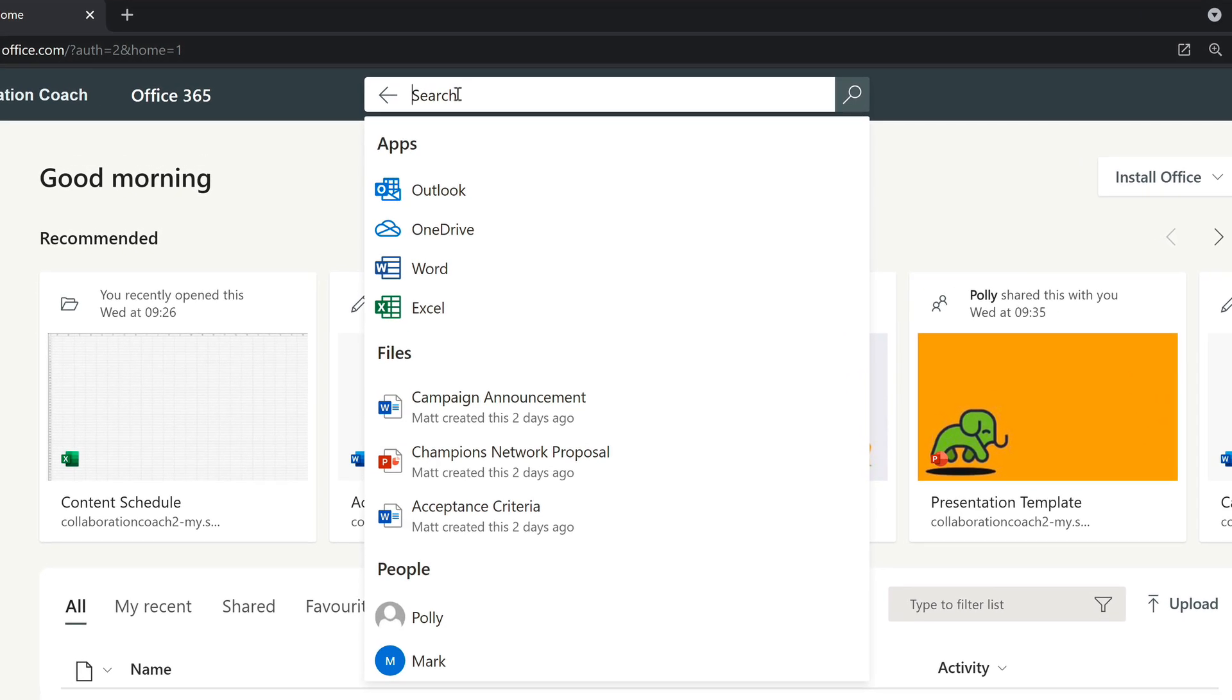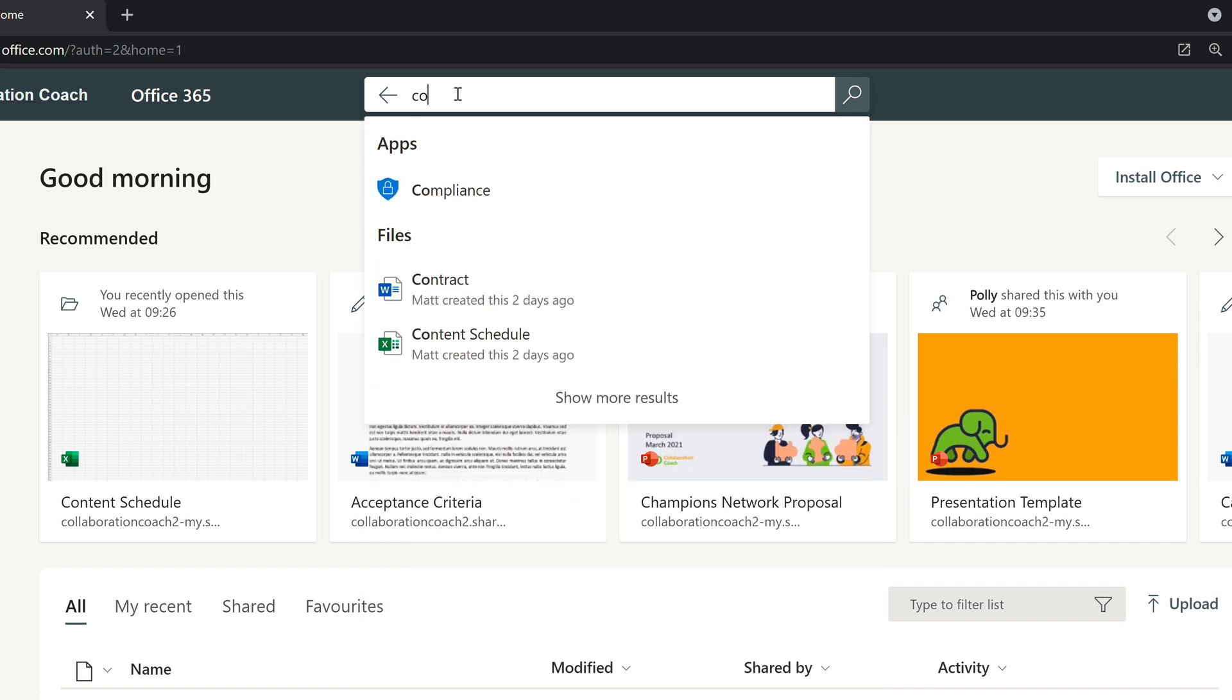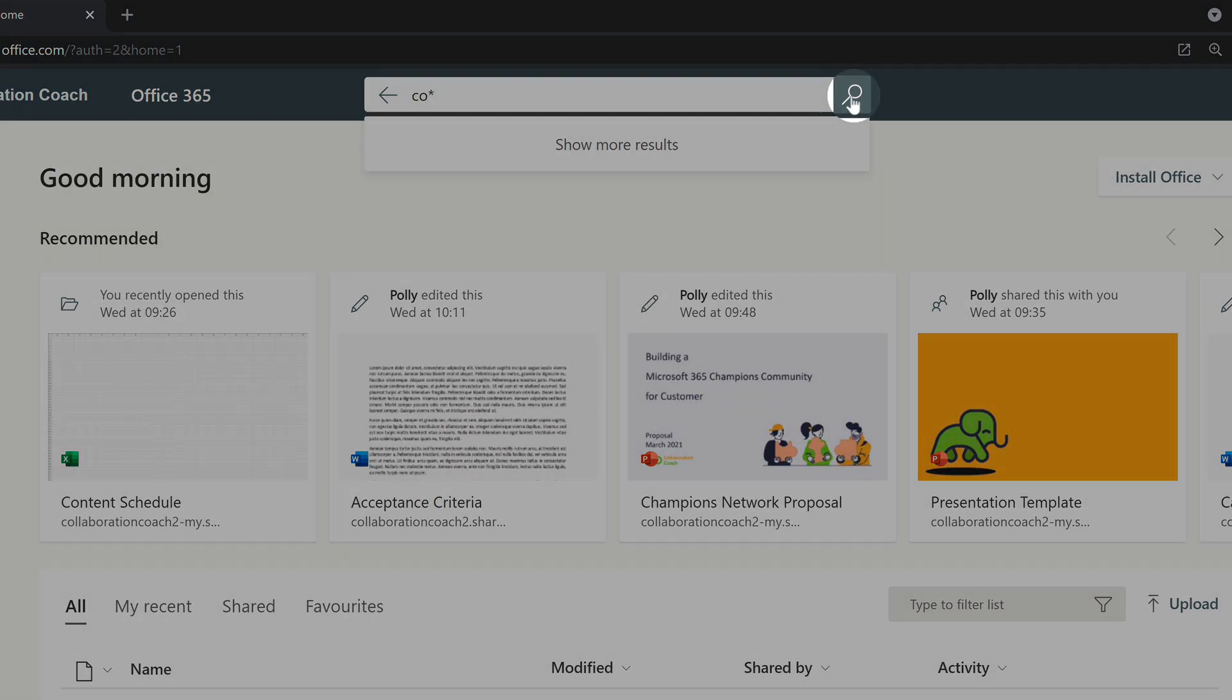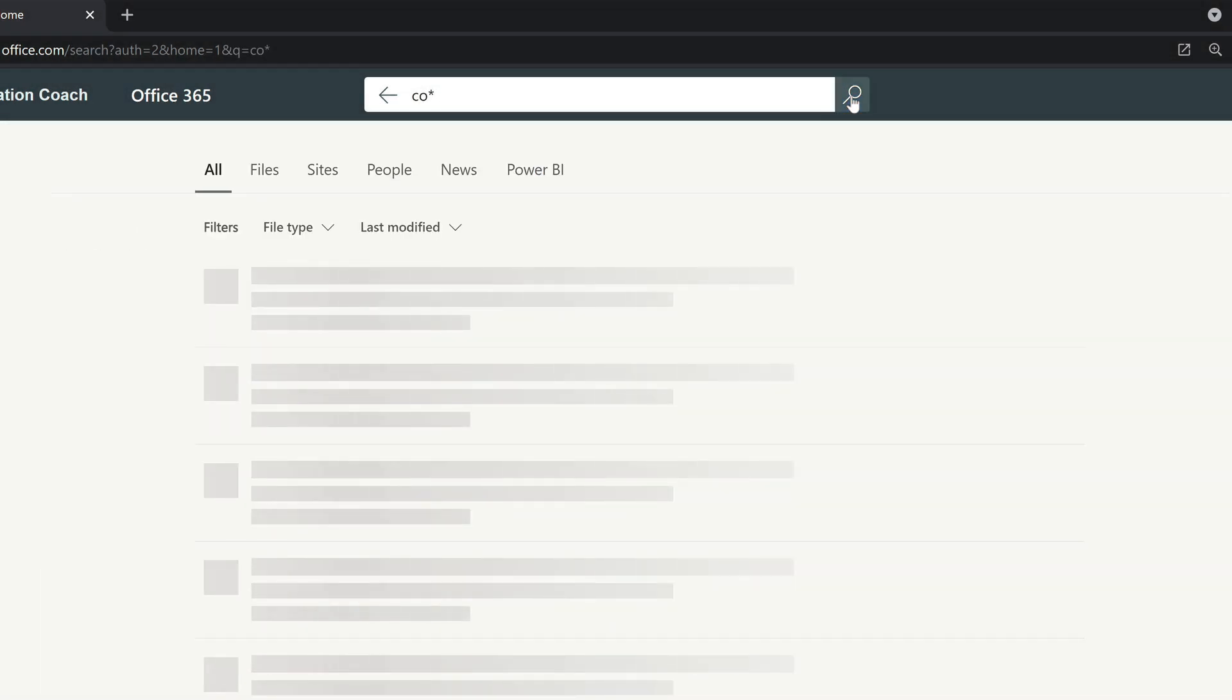You can use an asterisk or star as a wildcard in search. So when you're typing in your keyword in the search bar and you want to get all the files with a certain string of characters in them, you can put the stars at the beginning or the end of the string. For example, if I want to search all files with the letters CO in them, I can just type CO and then star.